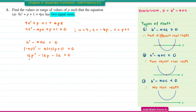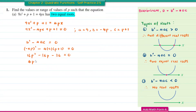The coefficients 16, 36, and 36 can all be divided by 4, simplifying the equation to 4P squared minus 9P minus 9 equal to 0.